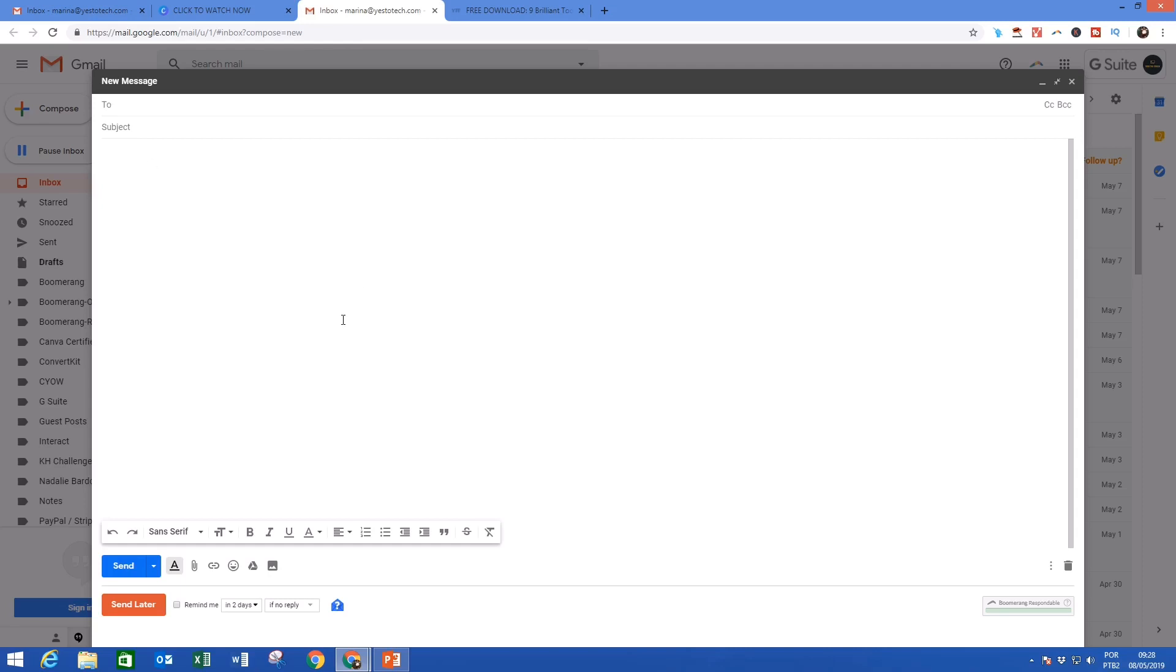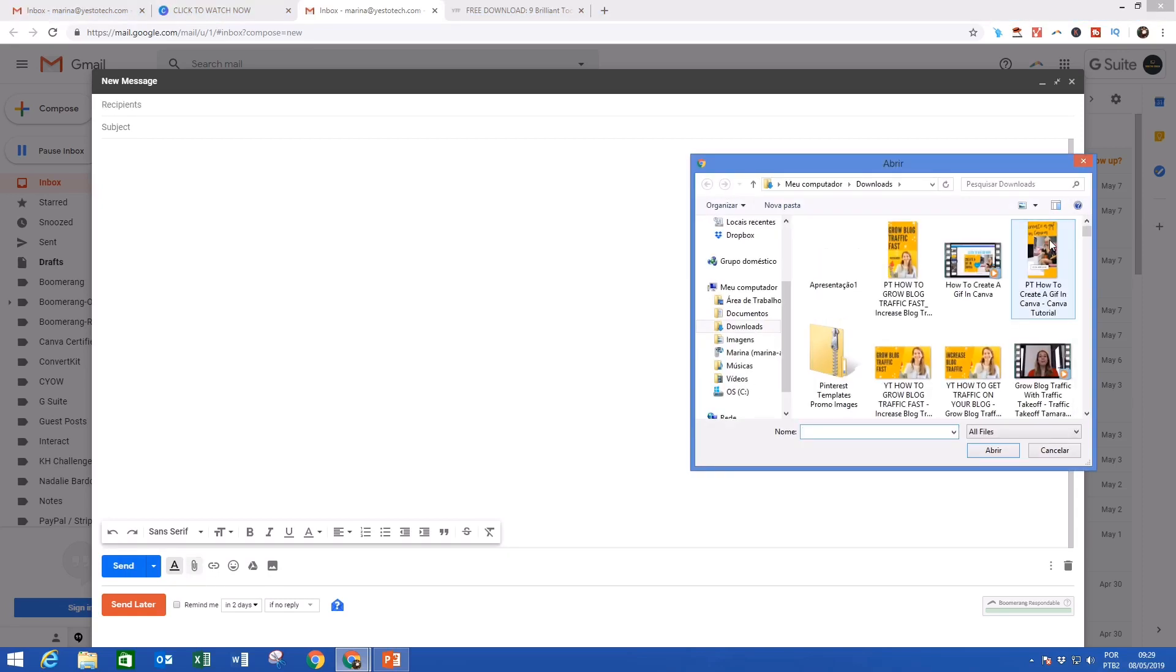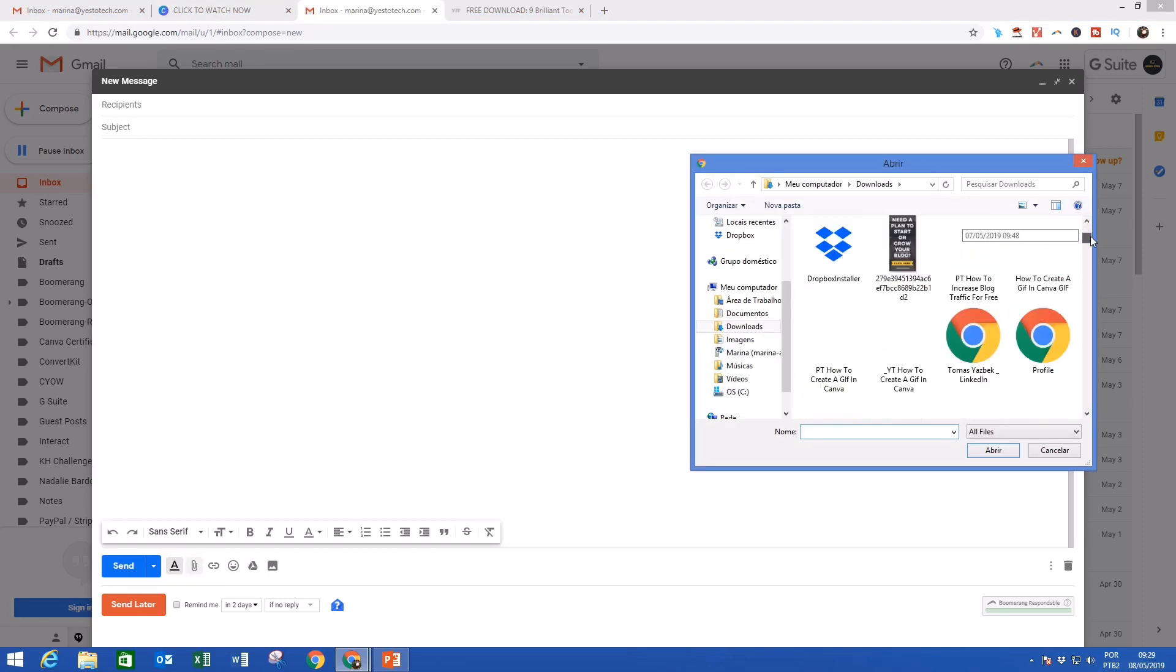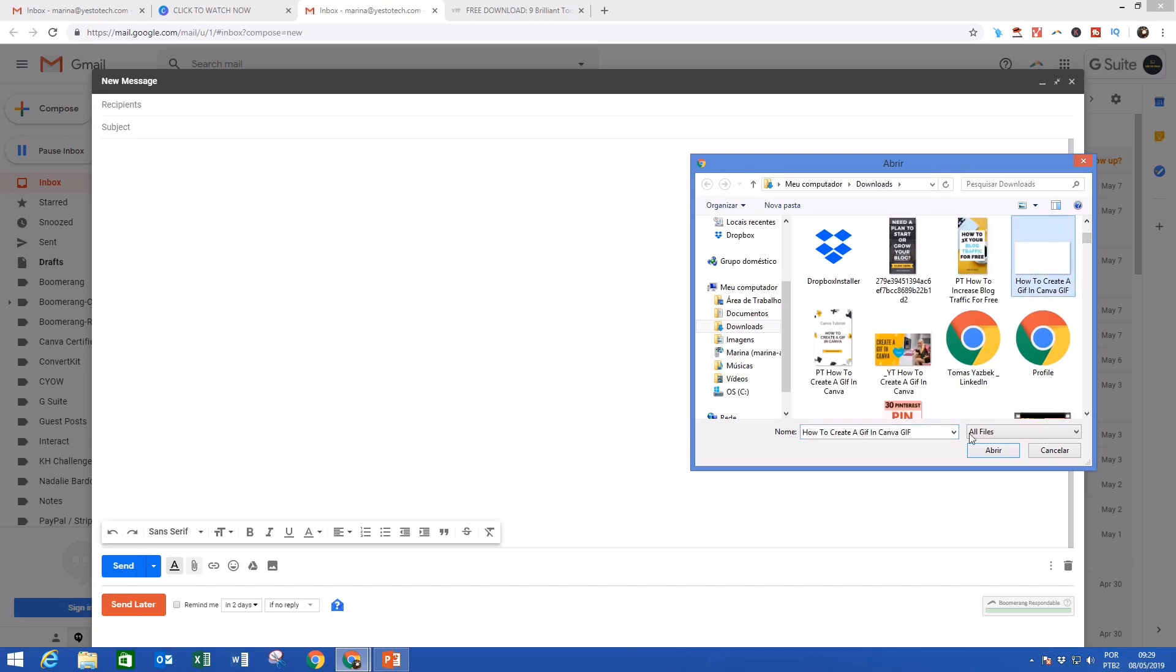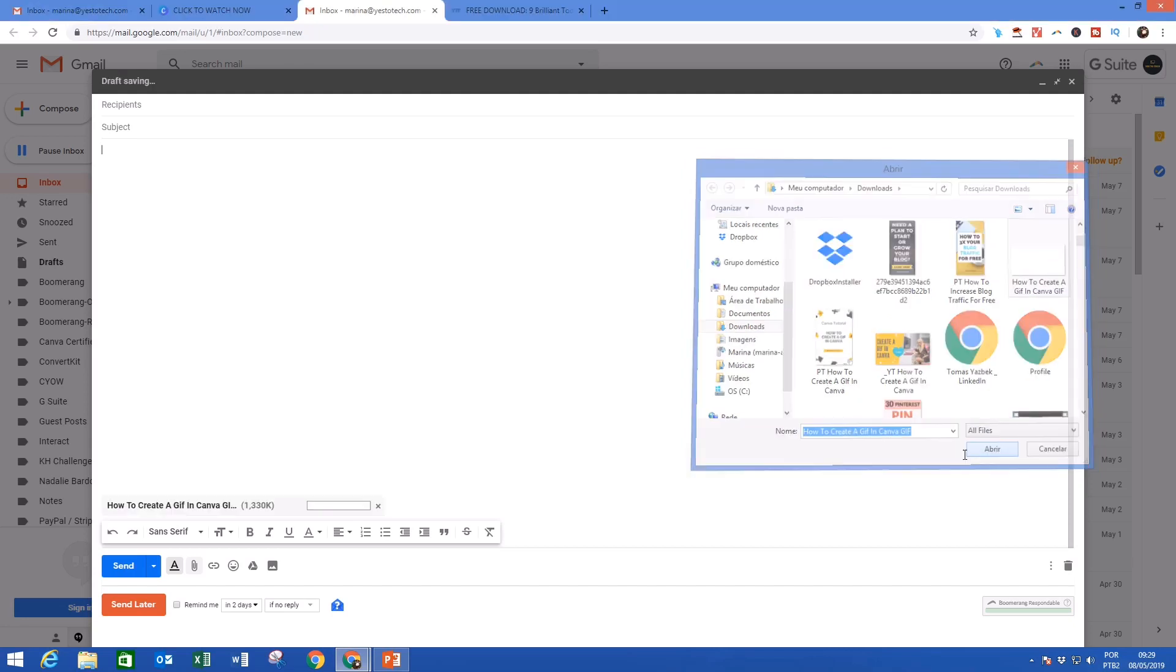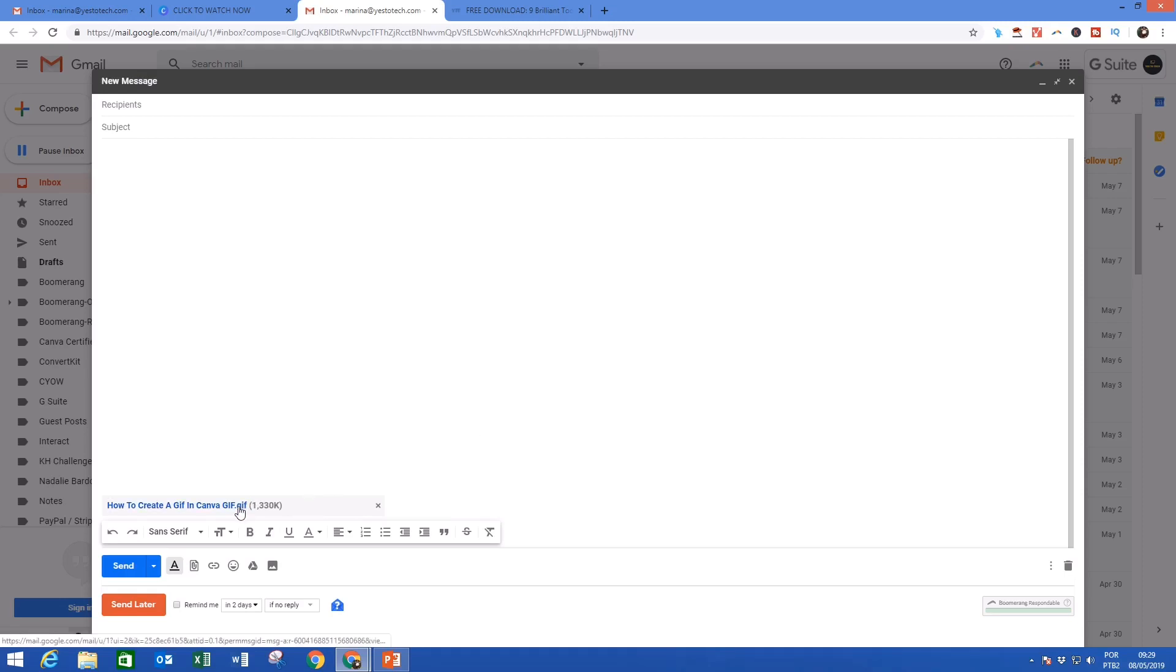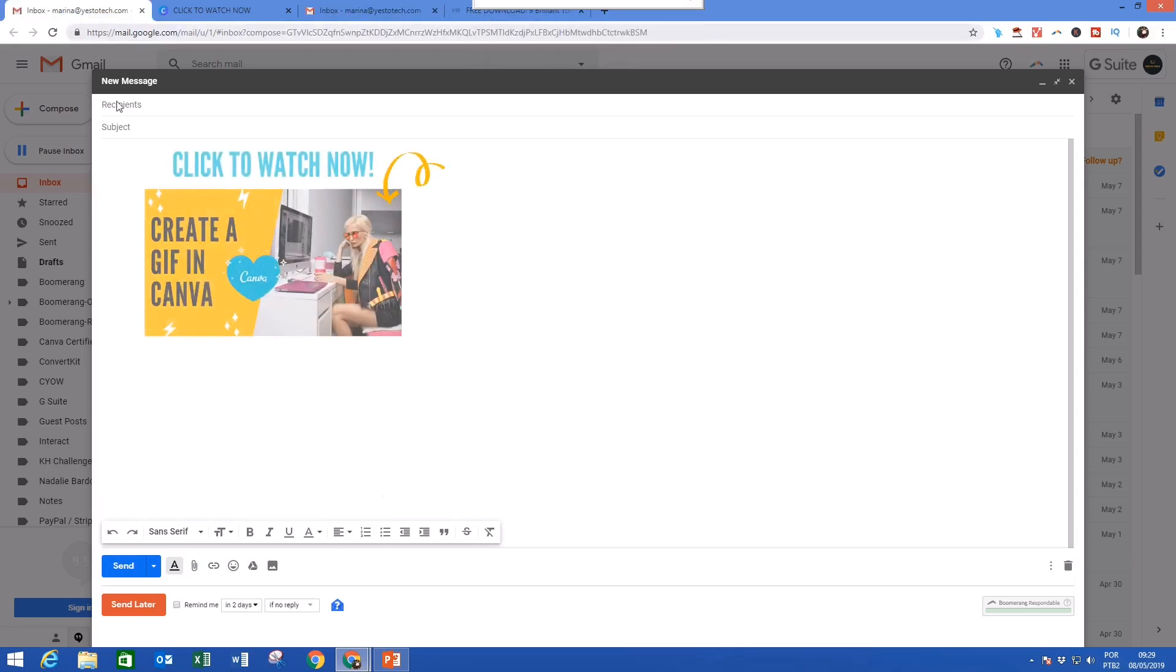Now although your instinct will be to click on attach file, then click on our GIF and press open, as you can see, this will open our GIF as an attachment, and not as an image embedded within the body of our email in Gmail.